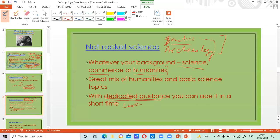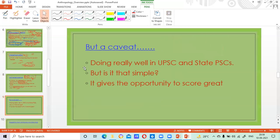You need not fear, even if you have arts subjects like history or English in your graduation — that's not going to matter at all. There is a great mix of humanities and basic science in anthropology, which also makes it interesting.